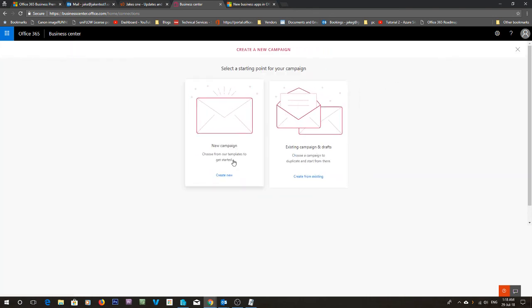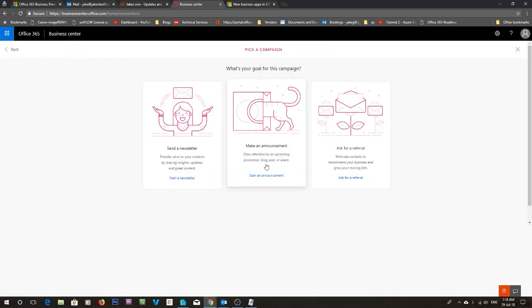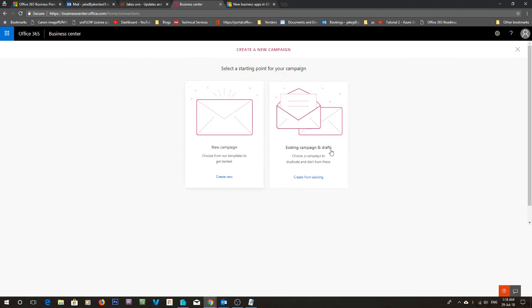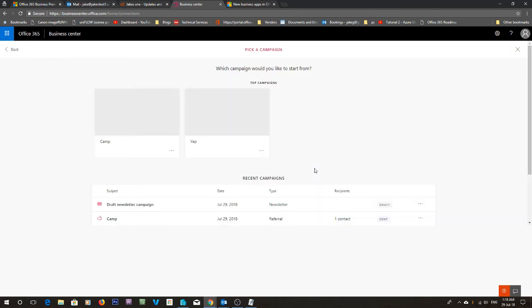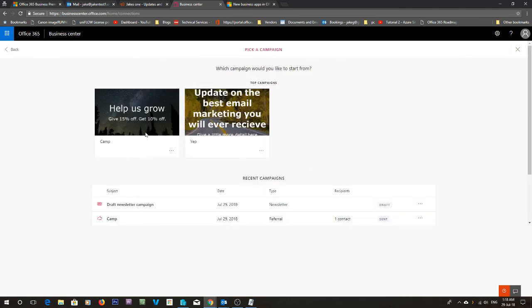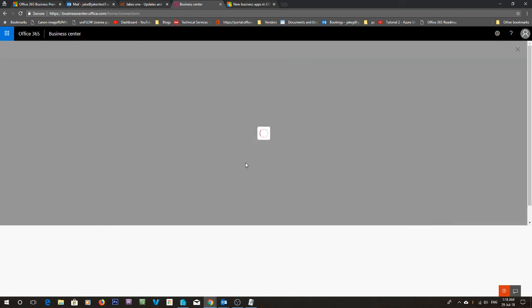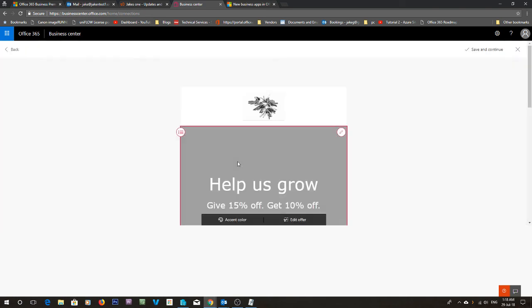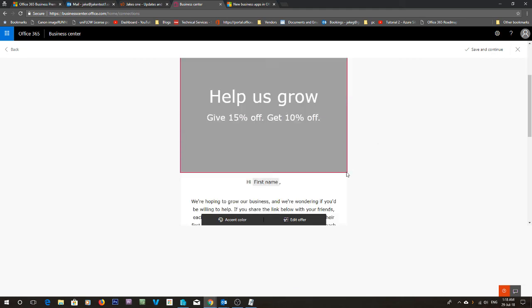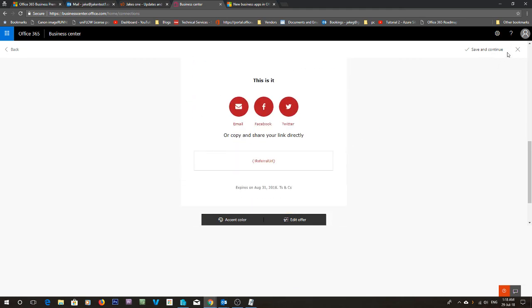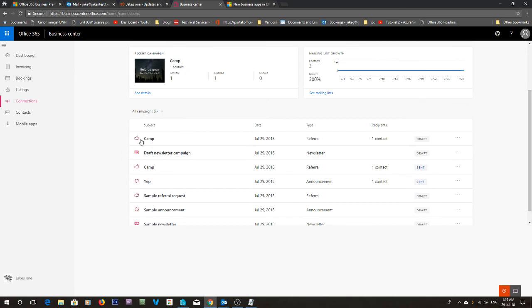We've also got make an announcement. If you already had the campaign to send to people. So like here's our camp campaign. We can go in, edit it, and do it again.